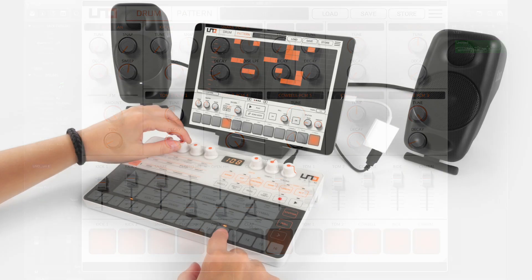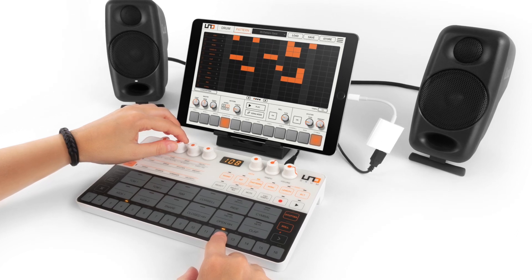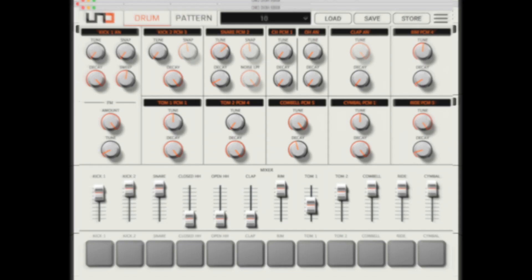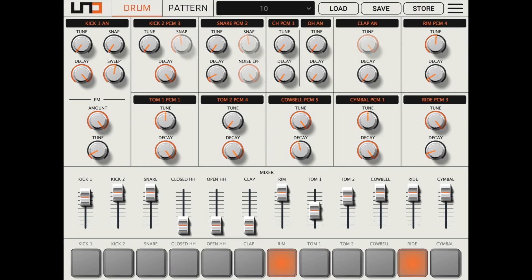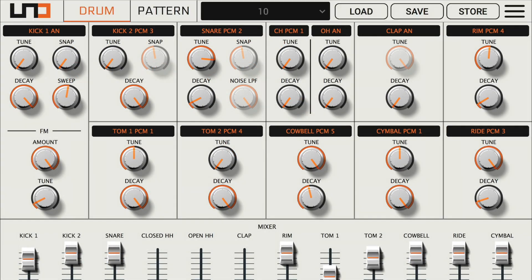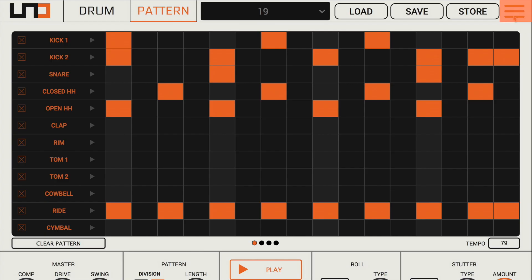It's also available as an iPad app for mobile musicians on the go. The editor is divided into four parts: the top bar, drum panel, pattern panel, and global settings.